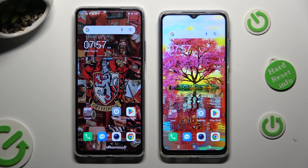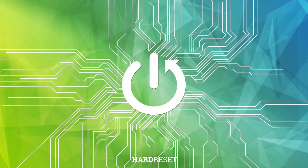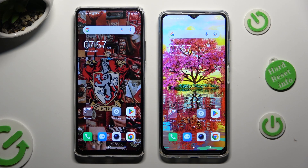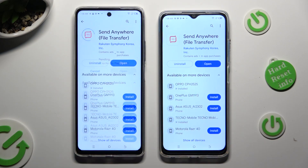Hi! Today I would like to show you how you can transfer files from an Android device to Tecno Spark 10. You need to begin by going into the Play Store on both devices and downloading the free app called Send Anywhere.